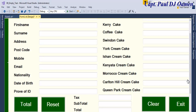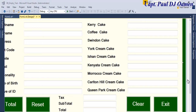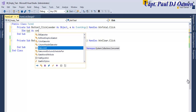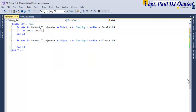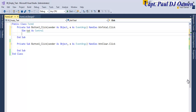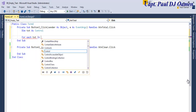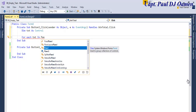To achieve what we set out to do — prevent the end user from leaving any text box empty — I'll click on the total button and enter the following code. I'll start by declaring: 'Dim txt As Control', which will represent all controls on board. Then I'll use a For Each loop: 'For Each txt In Panel1'.